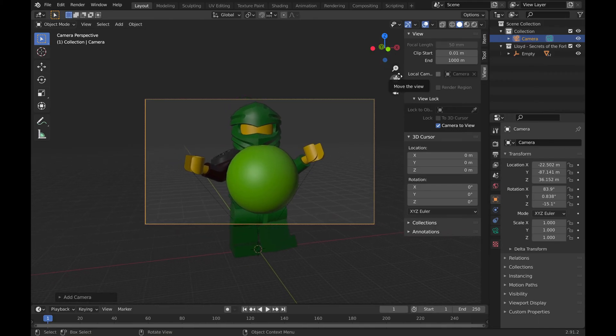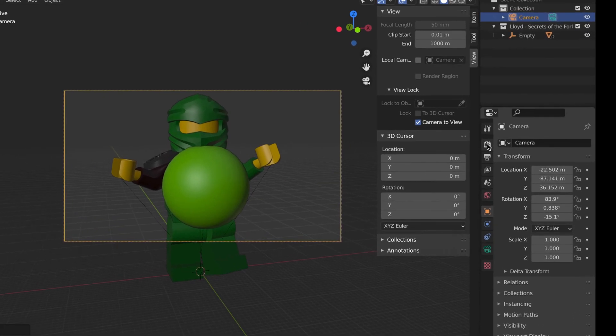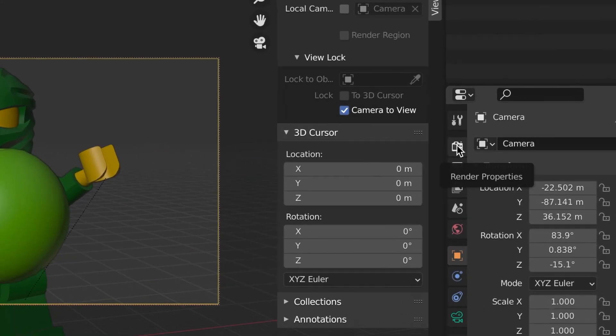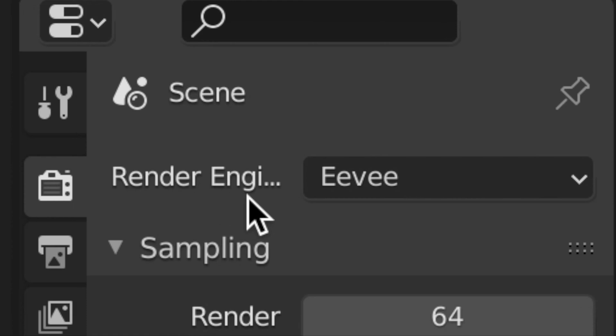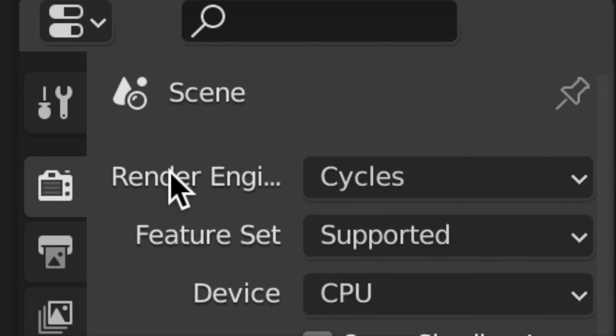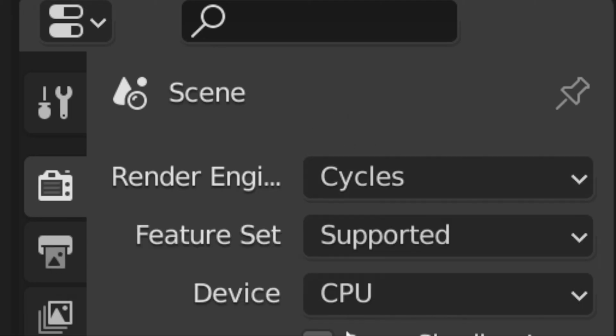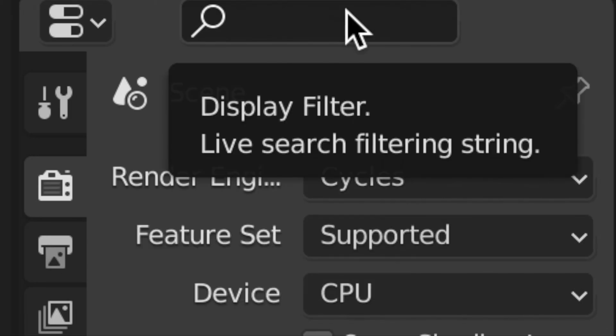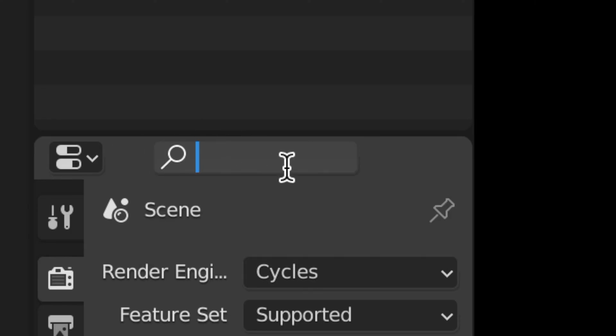Now we will go ahead and change our render engine. If we go under this TV icon right here, the Render Properties, we will change our render engine from Eevee to Cycles. This is the same render engine that is used for Mechabricks, so we need to use the same one if we want it to render at all, otherwise it will not work.